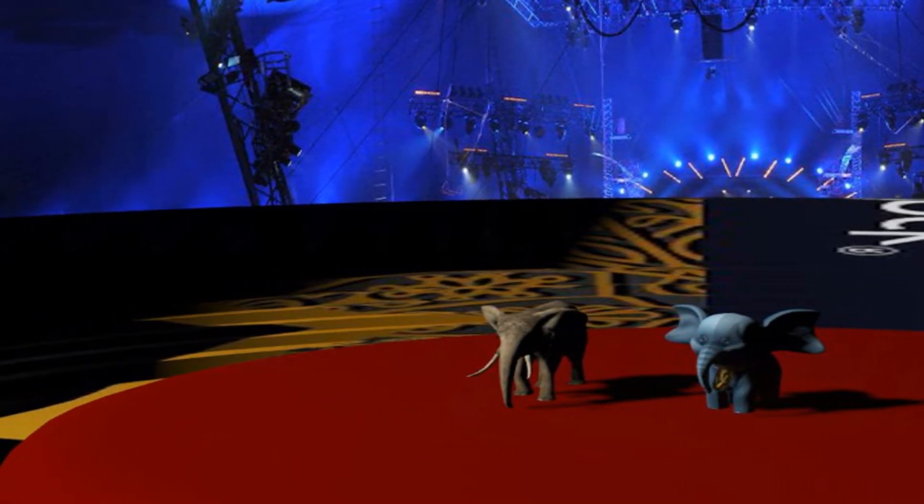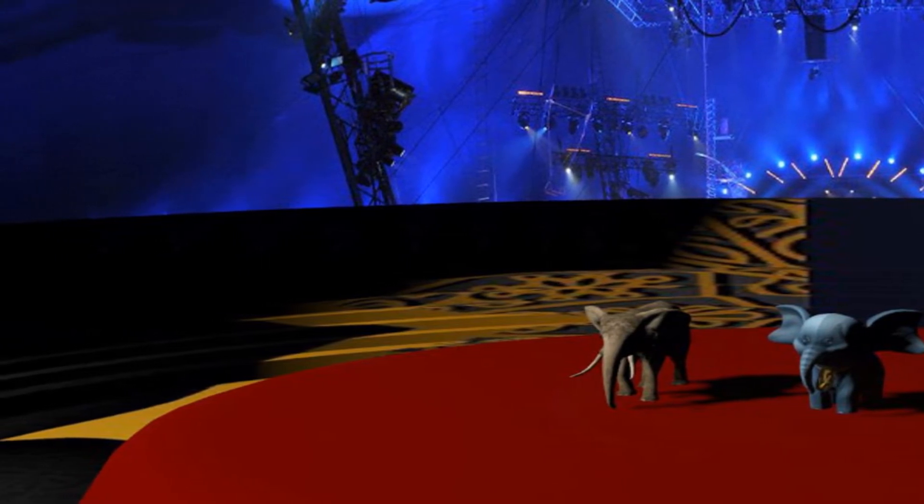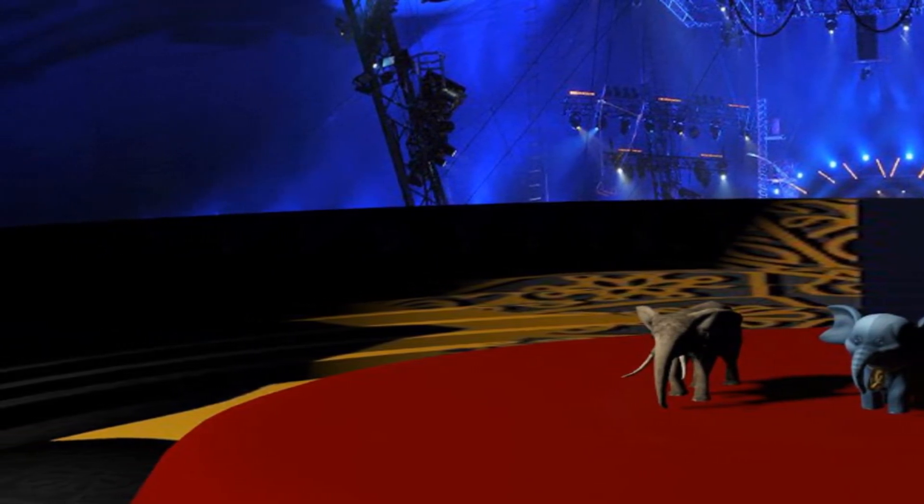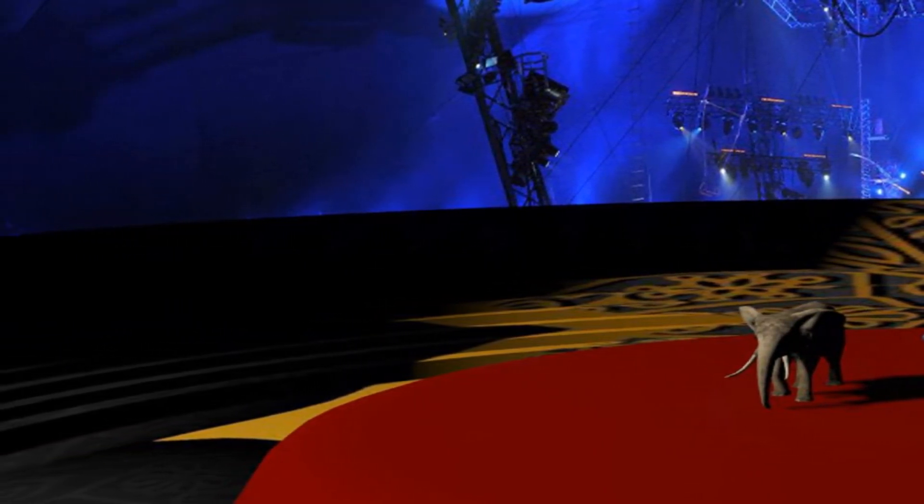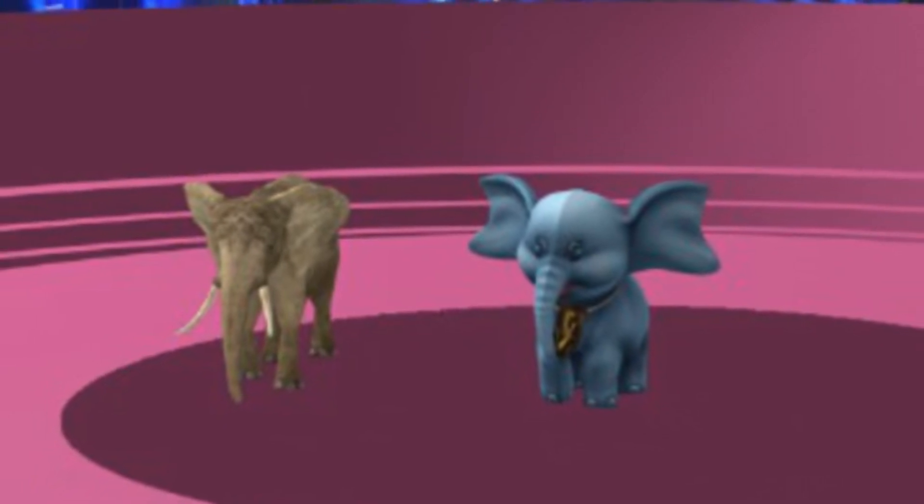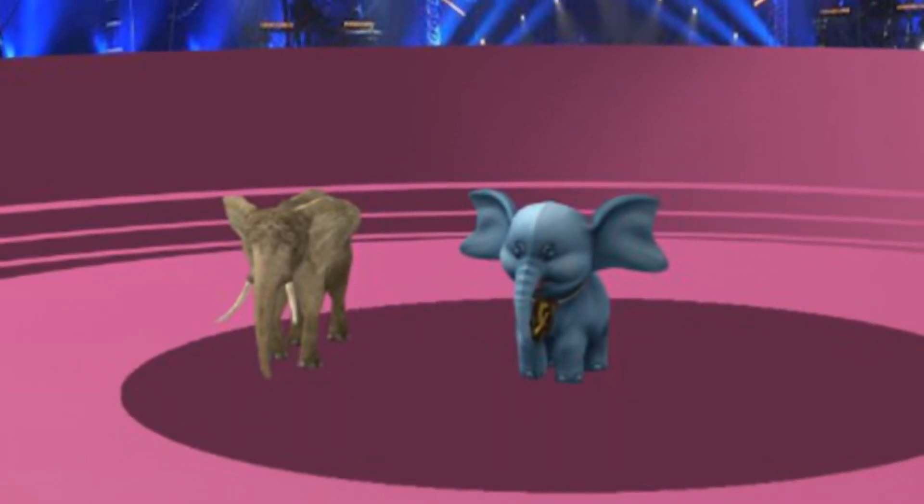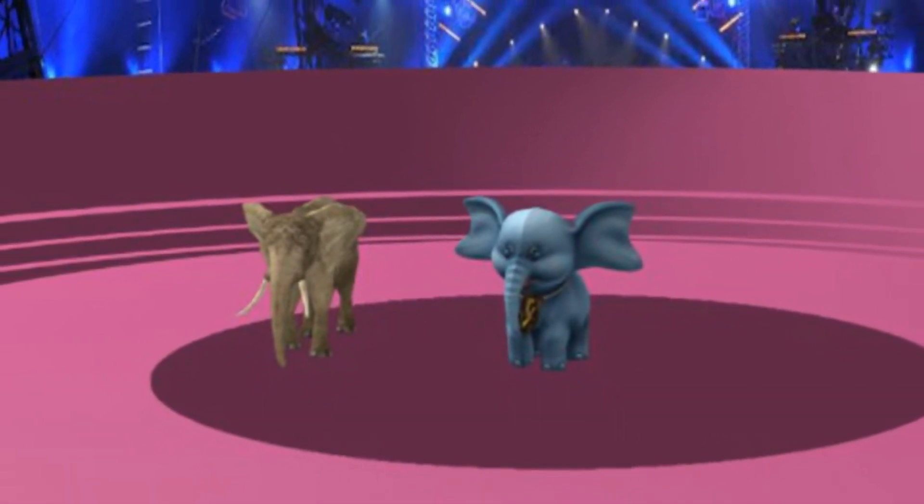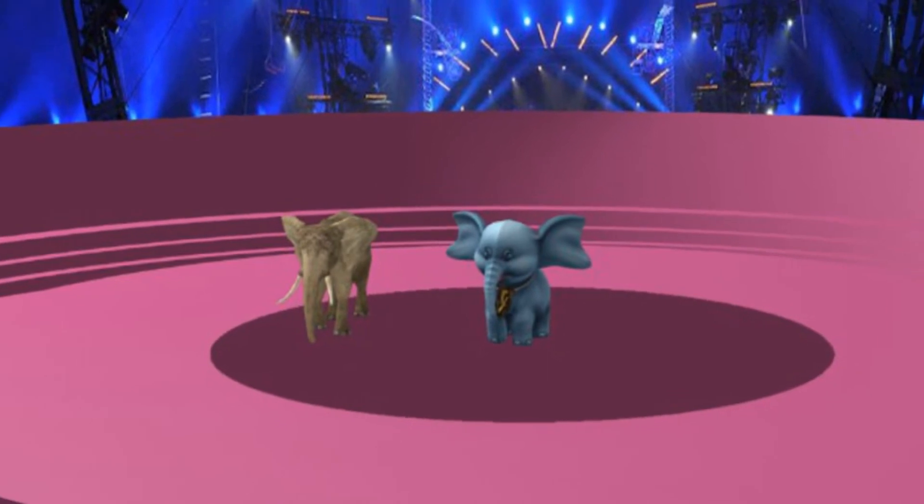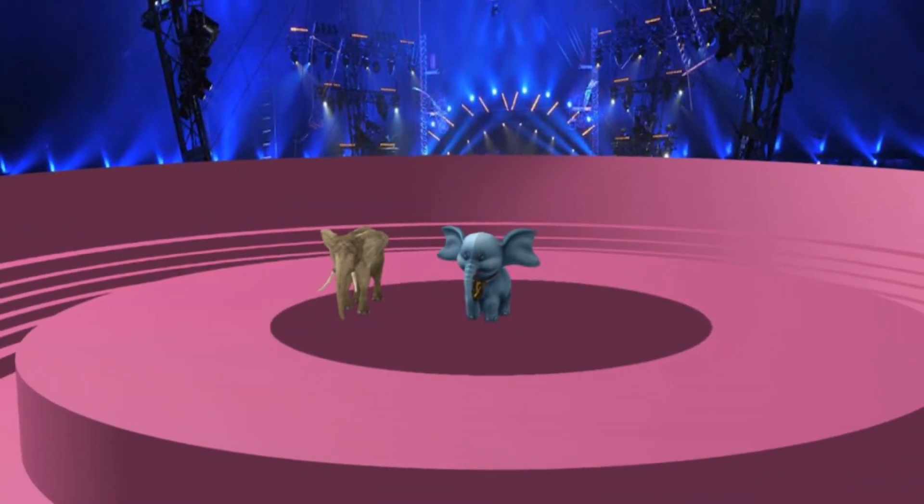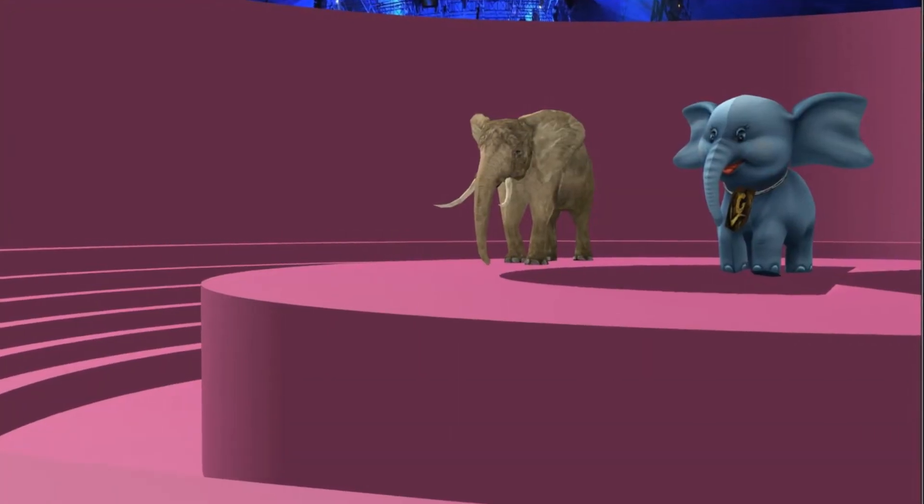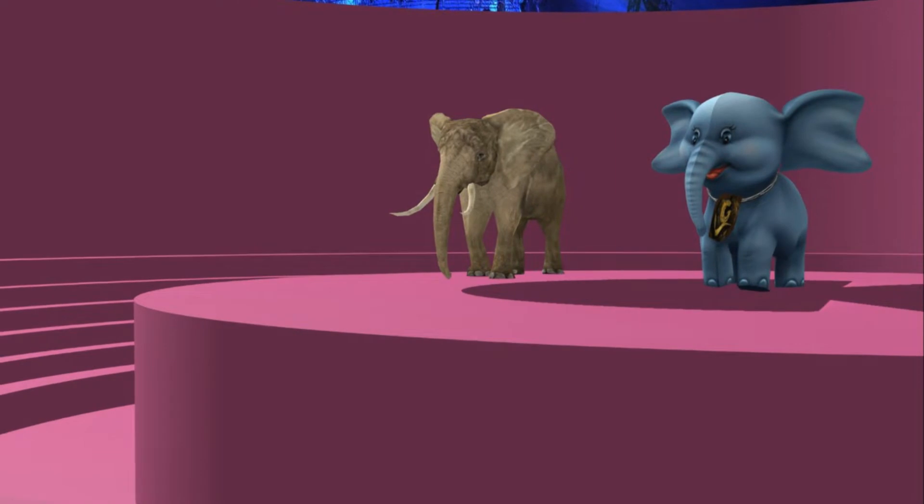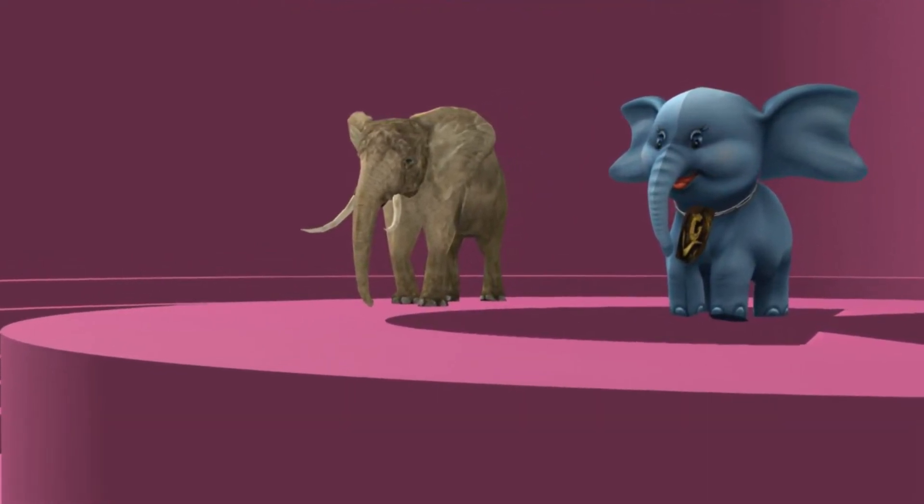I am Appu the Baby Elephant. This is our superstar Appu. Come on Appu.